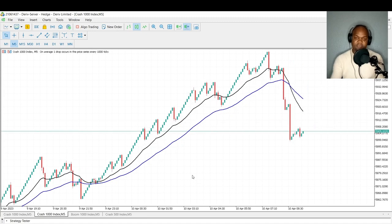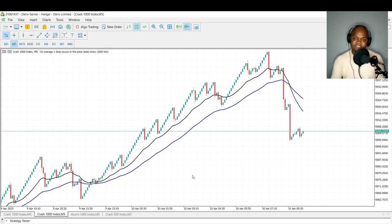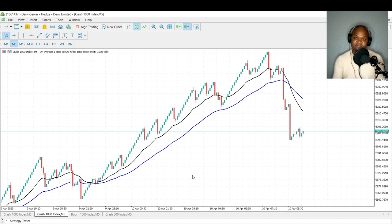Welcome, it's DC and I'm back again with another booming crash strategy. In today's strategy, we're going to be looking at how we can swing trade in boom and crash.